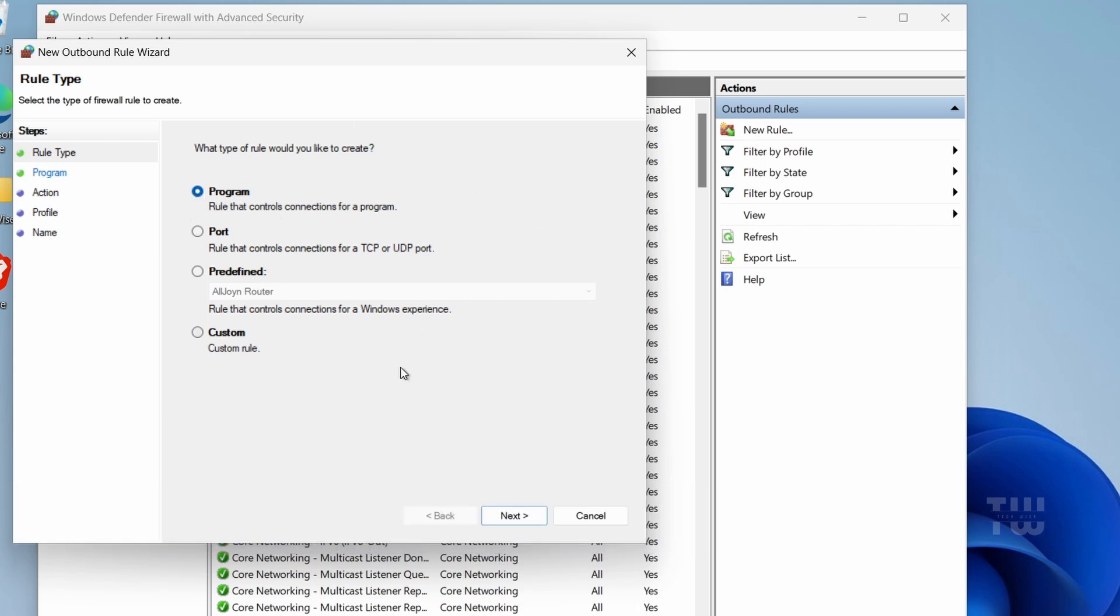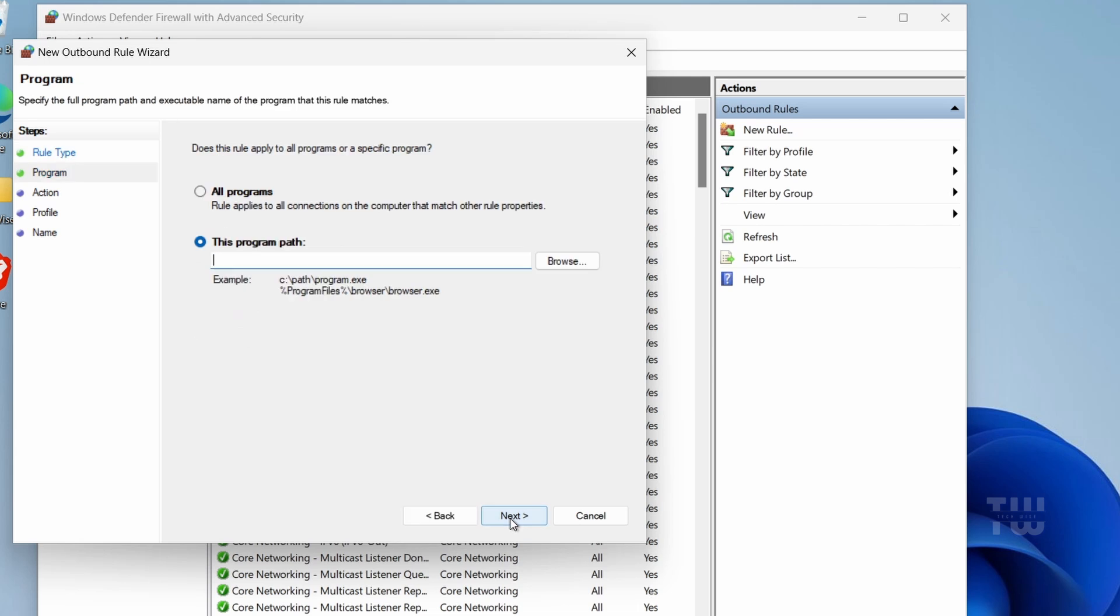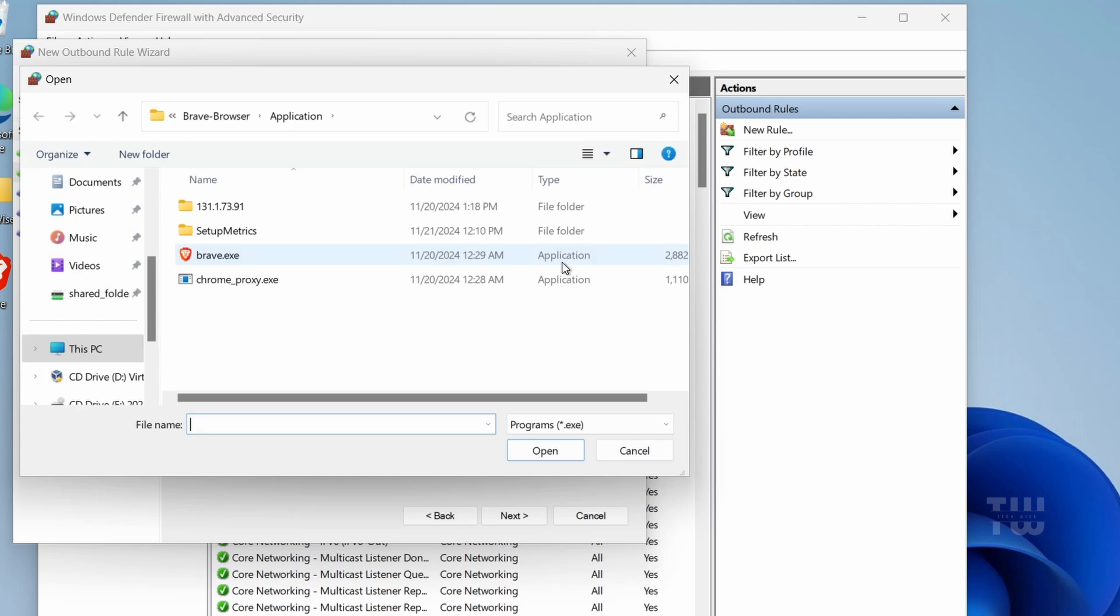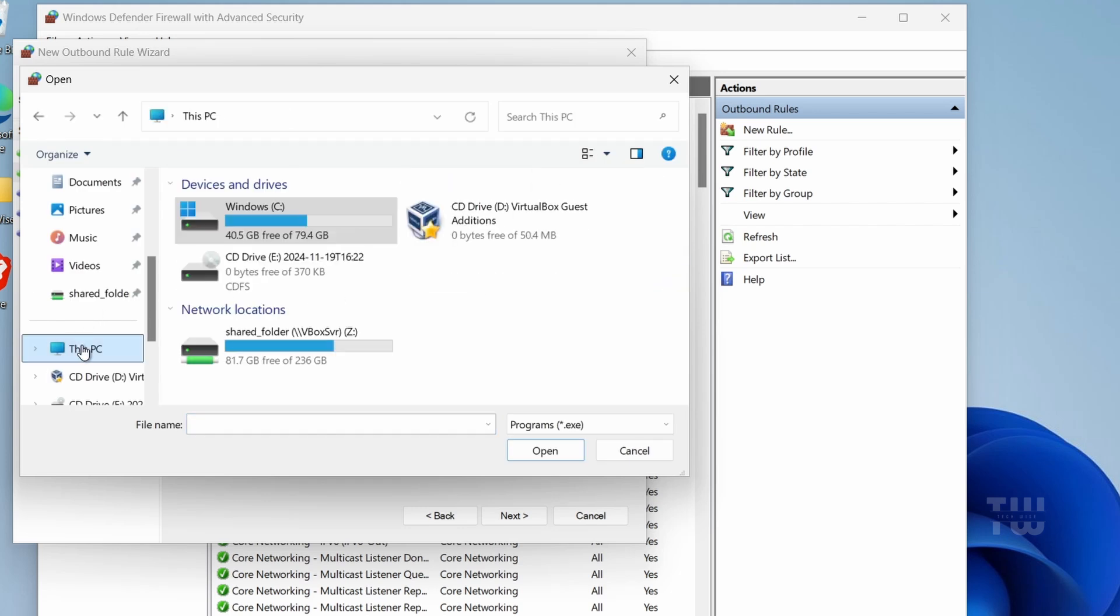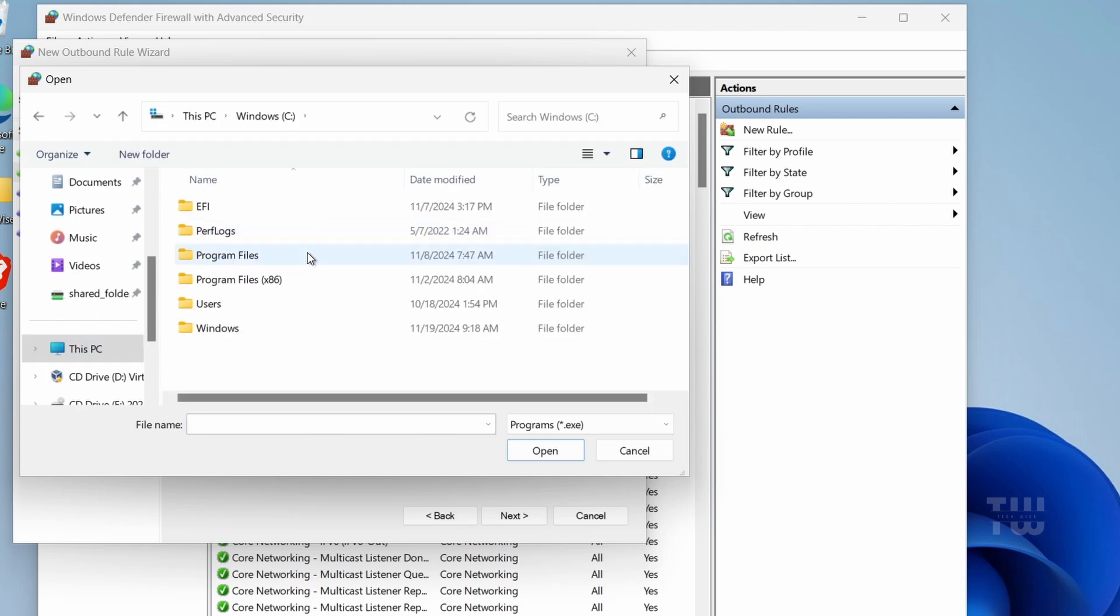It will ask for the path of the program you want to block. Click on Browse, then navigate to the local disk C and find the program you want to block.